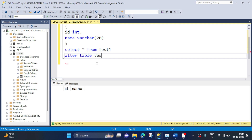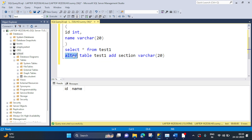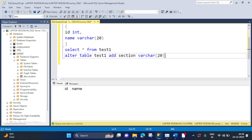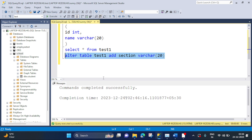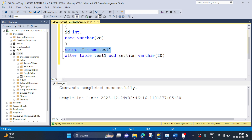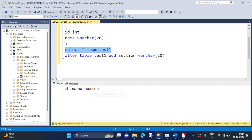ALTER TABLE test1 ADD section varchar(20). So we are using the ALTER command and adding one more column called 'section', with the data type defined as varchar(20). Let's execute this query. Command completed successfully. Using SELECT, you can see the 'section' column has been added to table 'test1'. So now you have seen how we can use the ALTER command to add a column to an existing table.